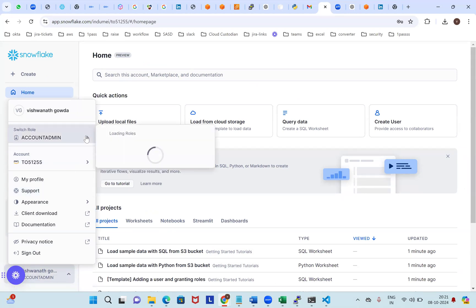I think everyone is on the Snowflake account. I'm pasting this link — please create a Snowflake account. We'll create a WhatsApp group and I'll be sending all the documentation. End-to-end account creation, and 30 days we can use it end-to-end.